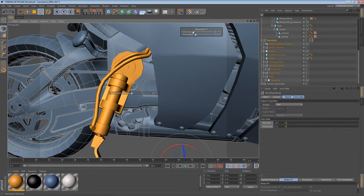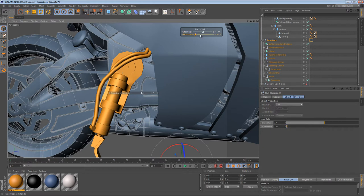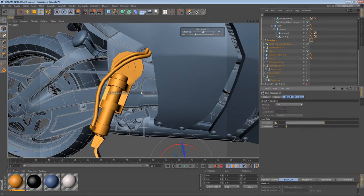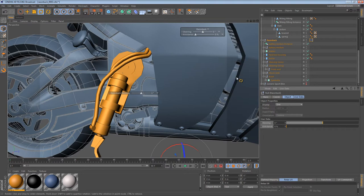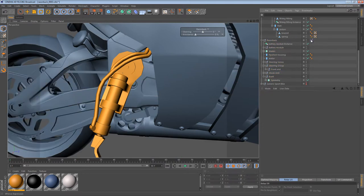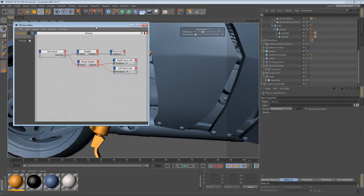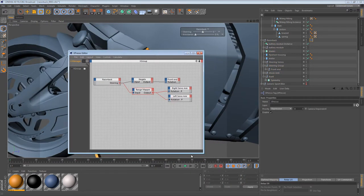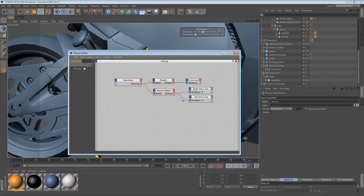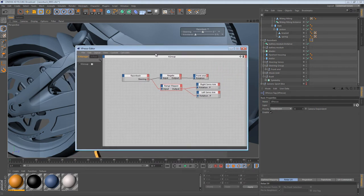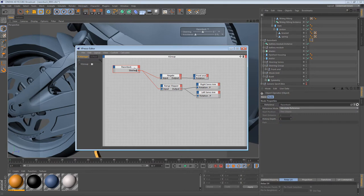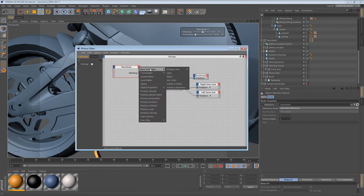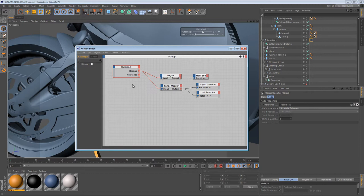So we can adjust the steering and the kickstands. So right now the kickstand slider doesn't do anything. But we can change that by going into this expresso tag where we are currently doing all of the math involved for the steering. So we already have our Razorback node here that outputs the steering. So we just need to add the kickstand property to it. So now we have 0 to 100 for the kickstands.